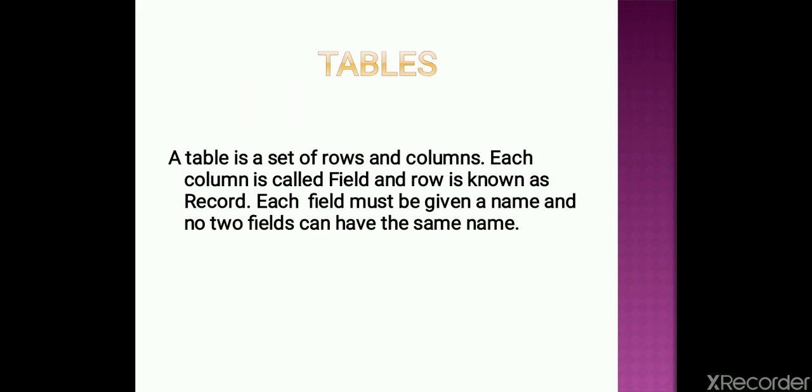In Excel, intersection of rows and columns are called tables. Similarly in Access, the intersection of rows and columns are called tables too. In each field in Access, each field must be given a name, and no two fields can have the same name. That means the heading of each field or column should be different from each other.